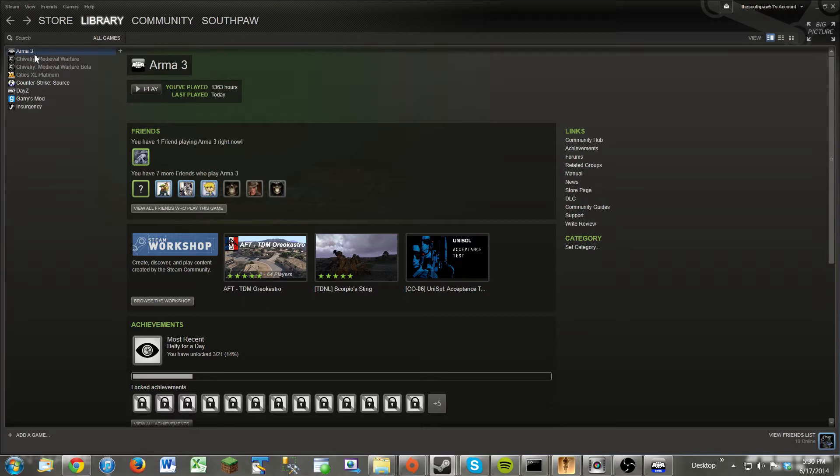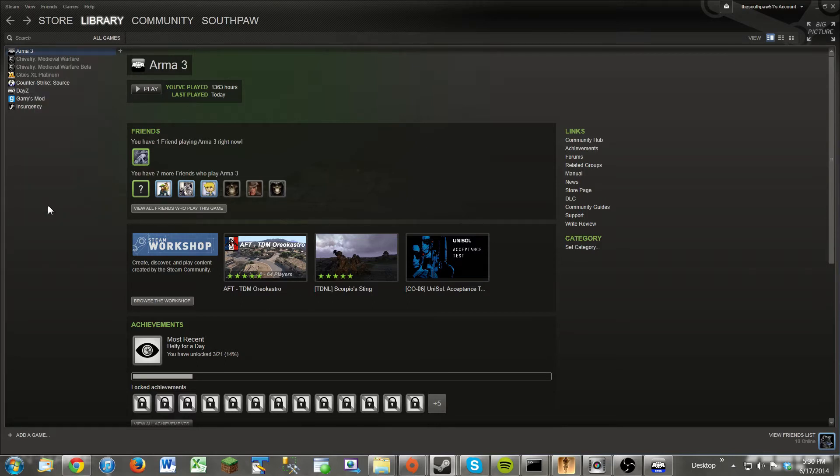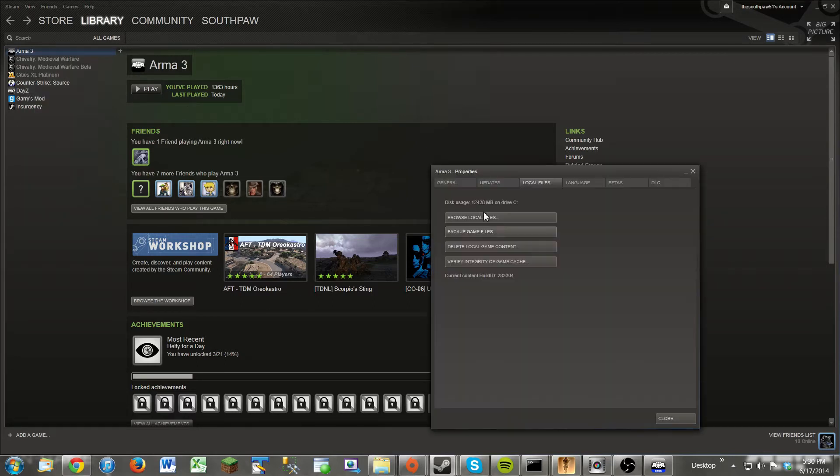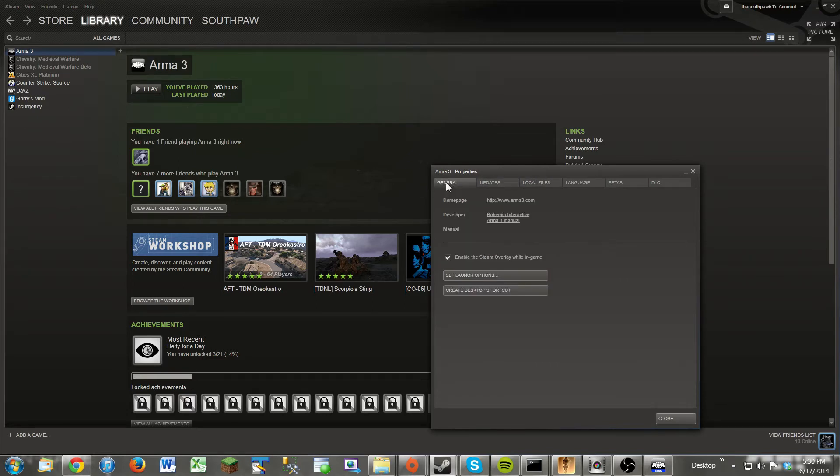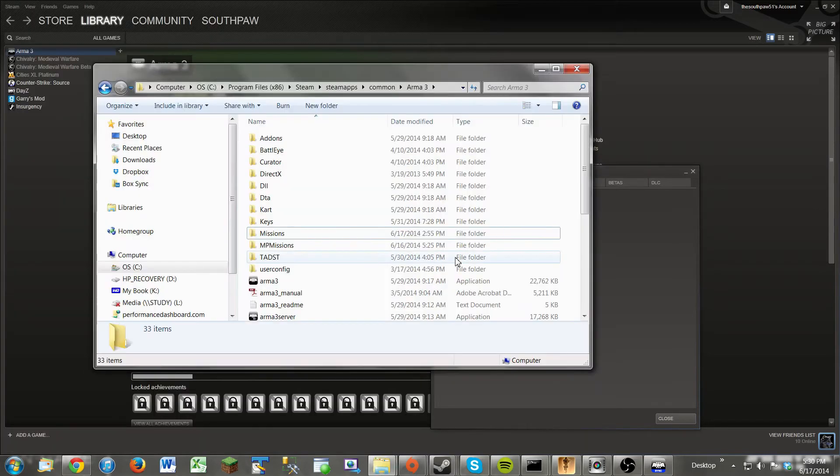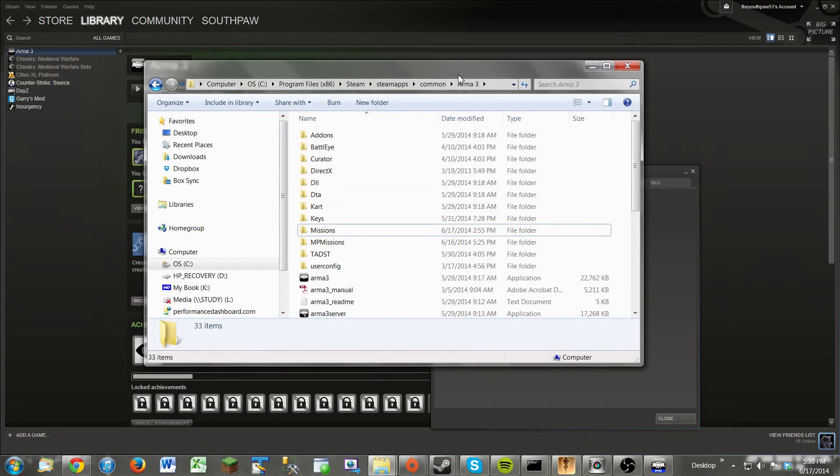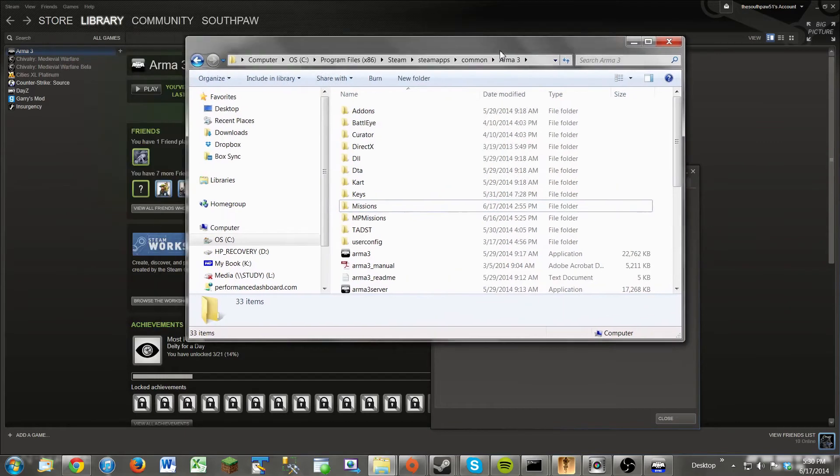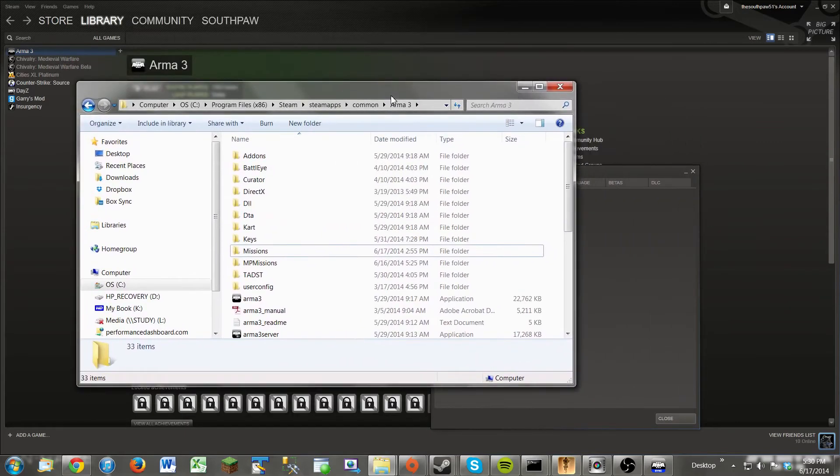So at the games library, where's Arma 3? Just right-click, go to Properties. Click on it. It'll bring you up to this tab right here, General. Click on the Local Files tab, and then click Browse Local Files. This will open up your Arma 3 directory in a folder like this.